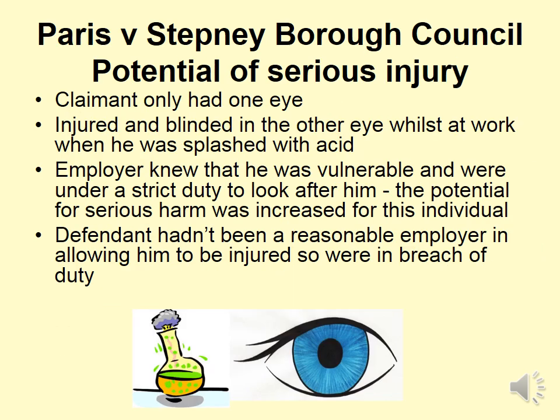Next, we look at the potential of serious injury in the case of Paris v Stepney Borough Council. The claimant had only one eye, and he was injured and blinded in the other eye whilst at work when splashed with acid as part of his job. His employer knew he only had one working eye and knew that he was vulnerable. Therefore, they were under a strict duty to look after him, because the potential for serious harm was increased for that particular individual. The potential of serious injury for this person was much higher than for the average person with two working eyes, as the injury would render them completely blind.